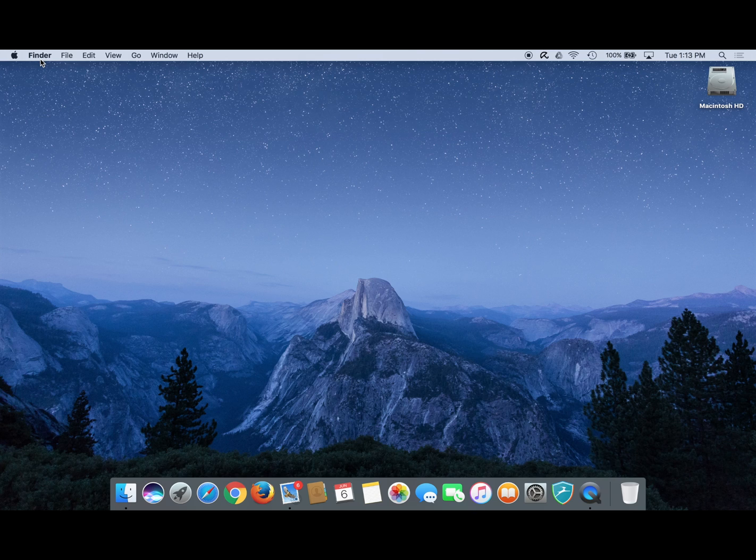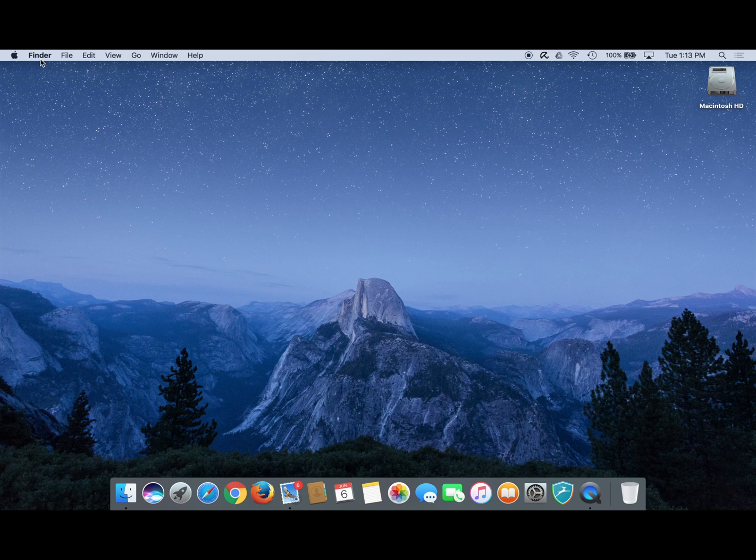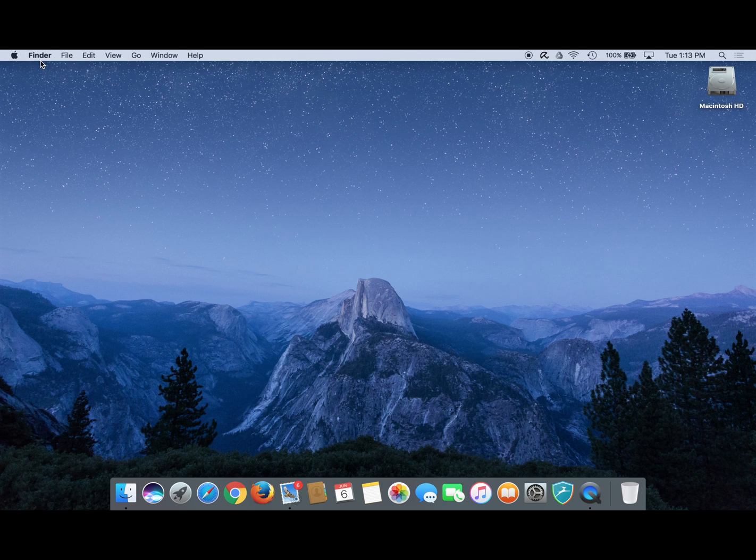If you see a different word there such as Safari, Mail, or anything else, simply click once anywhere on your desktop and you will see the word in the menu bar change to finder.